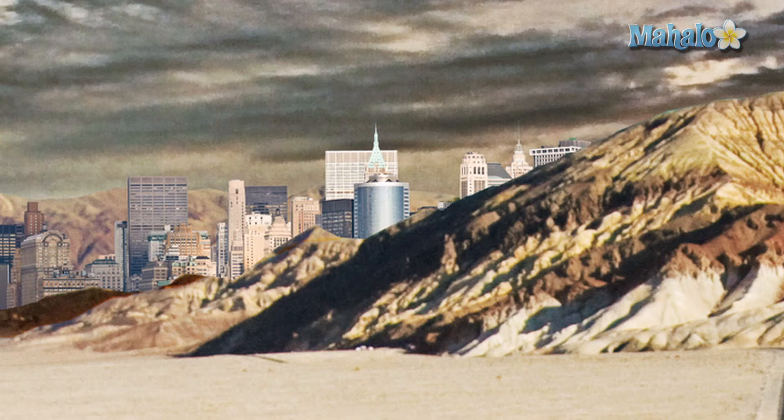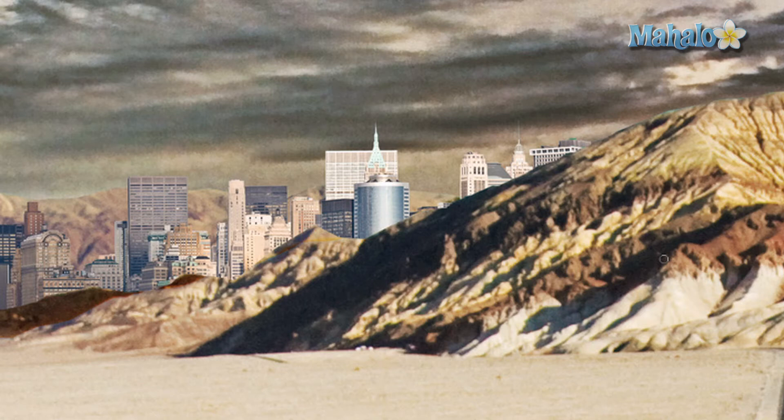Now the next thing we want to do is select our cityscape and start changing it. There's a few ways to do that which I've already covered in other videos, such as changing the color balance, brightness and contrast, and the saturation. I'm going to go through that again just to remind you.